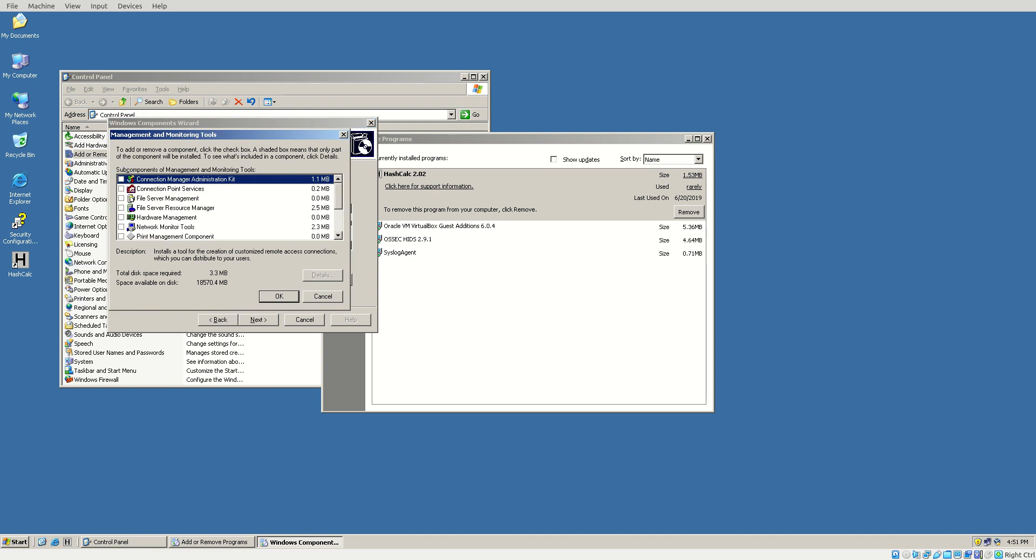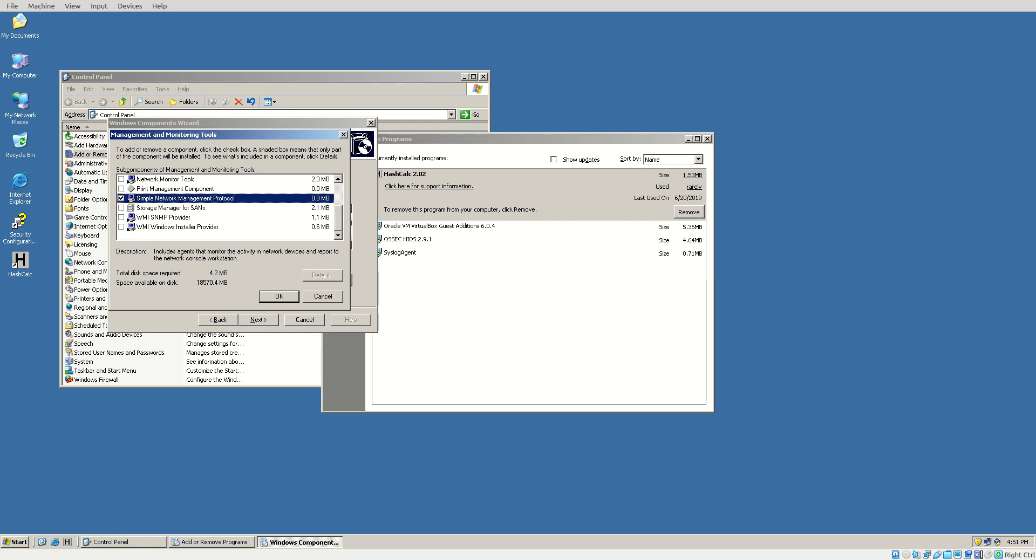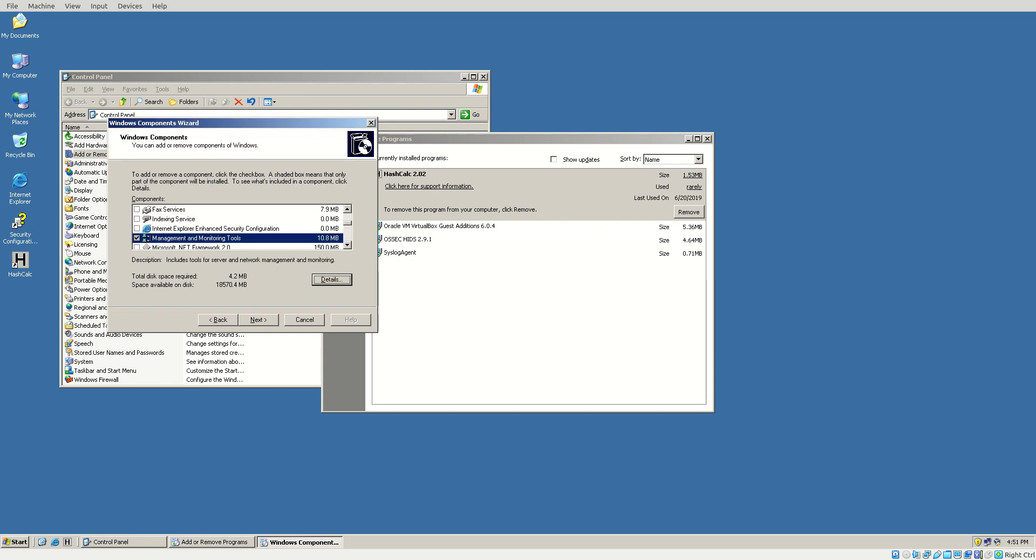Once you go there, scroll down and choose Simple Network Management Protocol. Now in this case, you actually click the checkbox. Click OK.